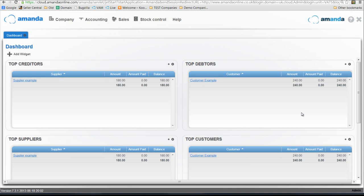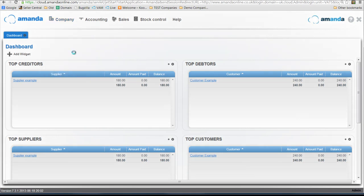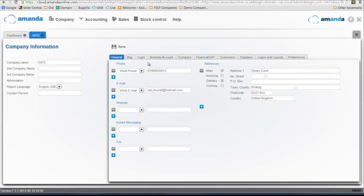The first thing that we're going to do is look at the entries that you need to make and to consider. The first important place to go into is in Company, Company Information, and then the Financial VAT tab.